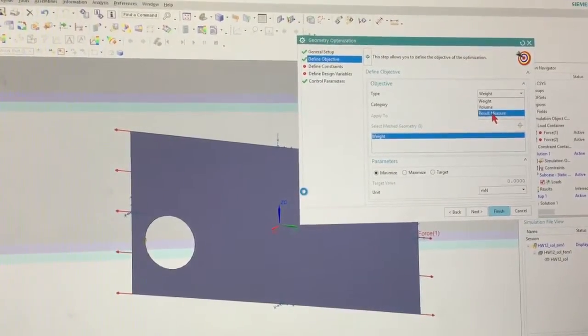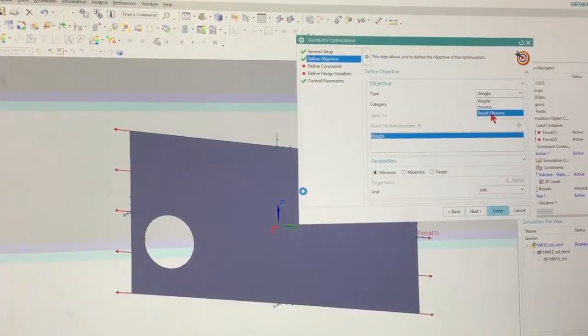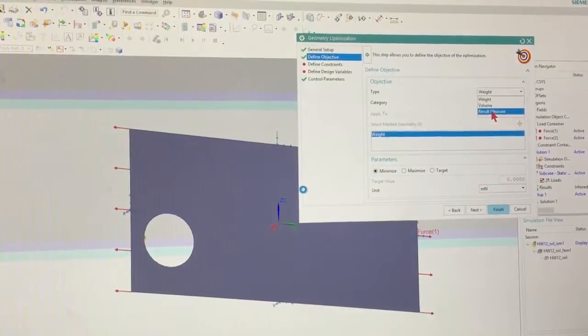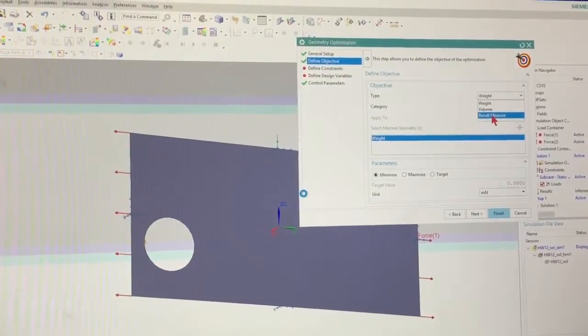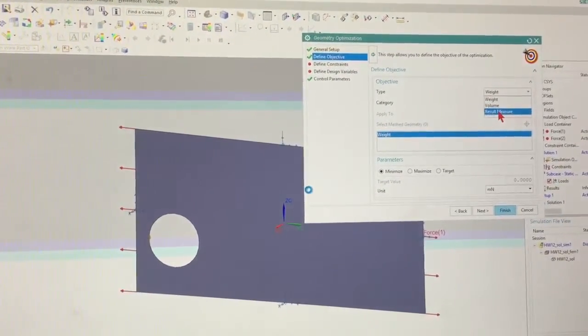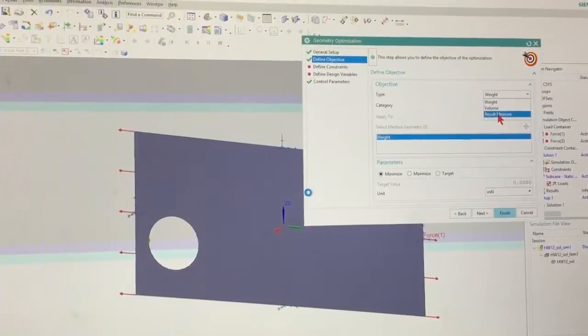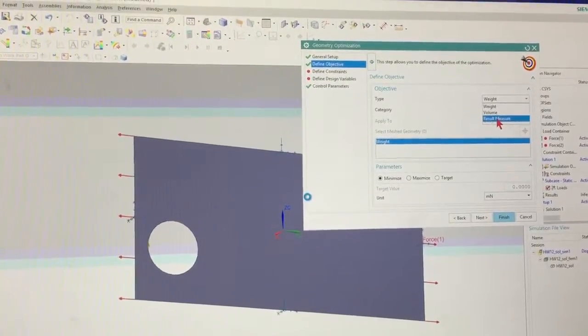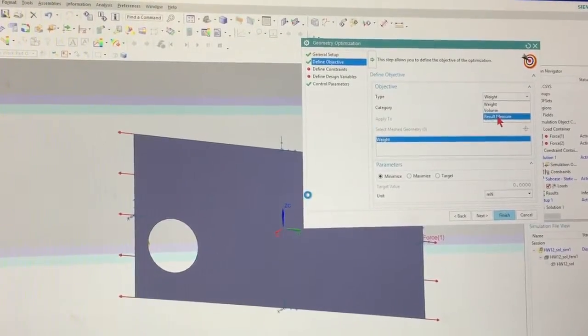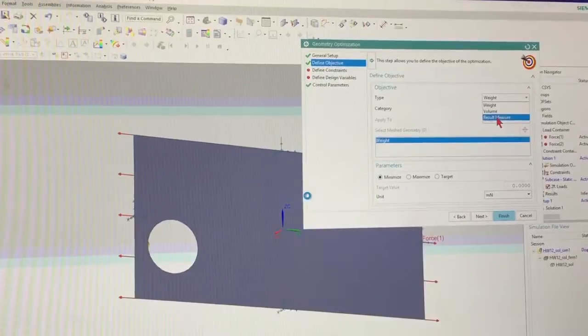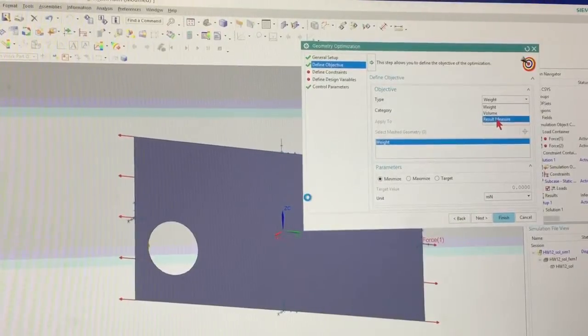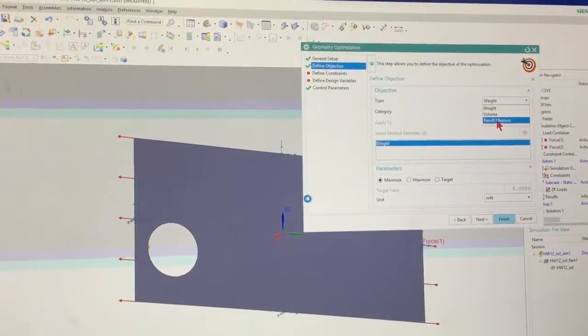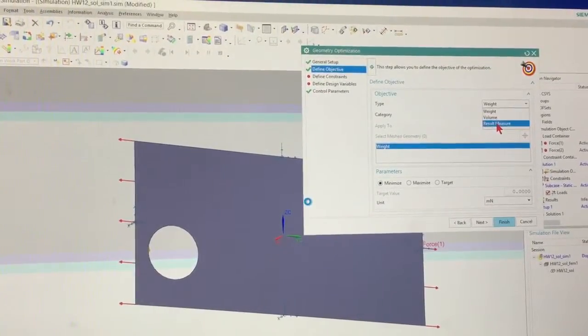So the question is how thick do you make it? What's the width? So all of that, you can set it all up. You can draw everything, make everything real thick. And then come in and do geometry optimization, in which case our objective would be to minimize the weight.